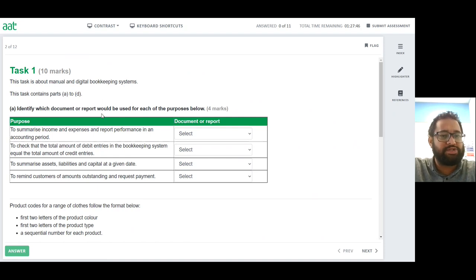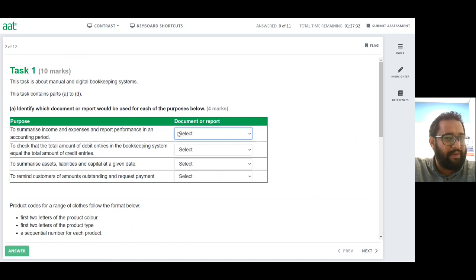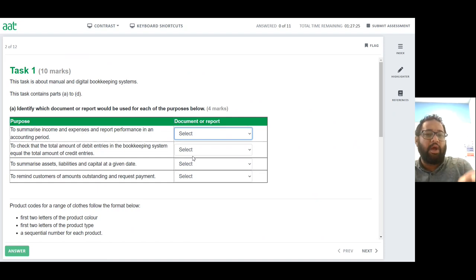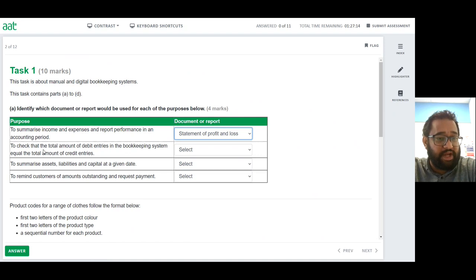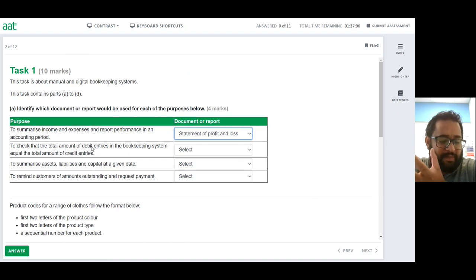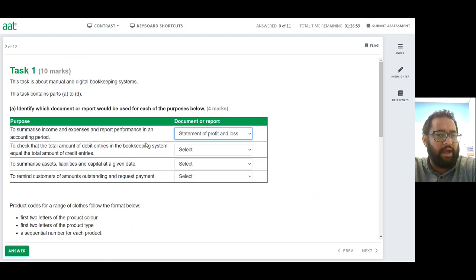The question asks: identify which documents or reports would be used for each of these purposes, using a dropdown menu with four different answers. To summarize income and expenses and report performance in an accounting period — the only option is the profit and loss statement, because income and expenses result in a profit or a loss. To check that the total debit entries equal the total credit entries, you transfer balances of T-accounts into a trial balance.